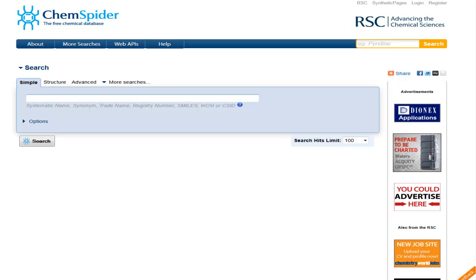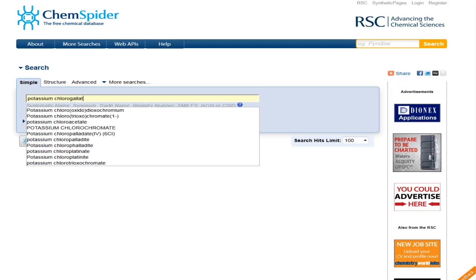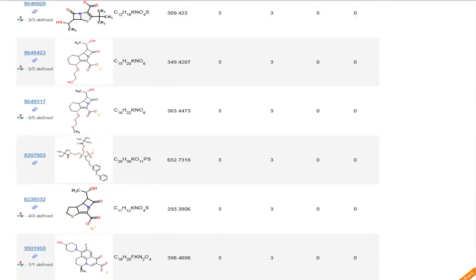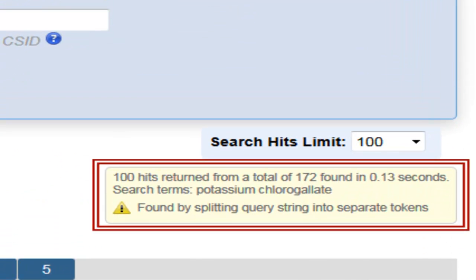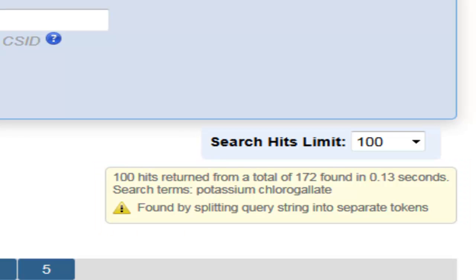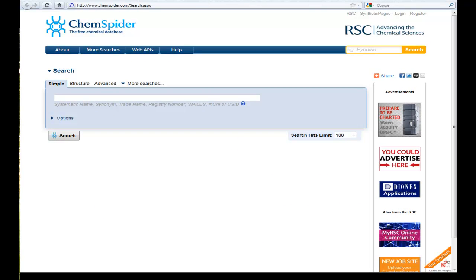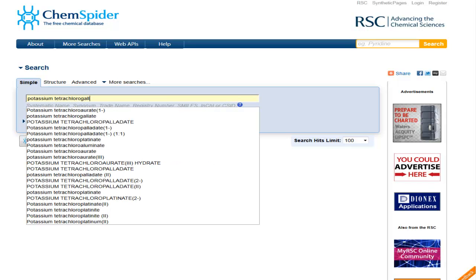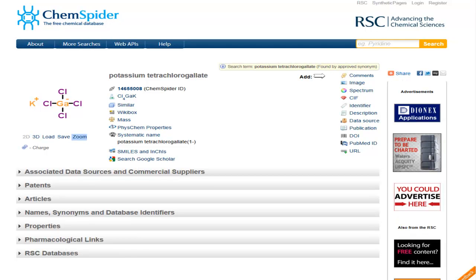If you input a search term that doesn't match anything already in ChemSpider, the system will look for similar names. If there are no matches, the system will try to break your input term down into smaller terms that it does know. For instance, if I put in potassium chlorogallate, this synonym is not already known in the system, and we get lots of different hits that are clearly not potassium chlorogallate. However, if we go back to the top of the record, we see a message telling us that our search term could not be found as entered and has been broken down into separate parts — ChemSpider searched for potassium and chlorogallates separately. In such cases, we may have a record of the compound but just not that particular synonym in the database, so it's always worth trying a different synonym or a different kind of search.